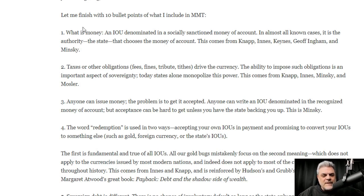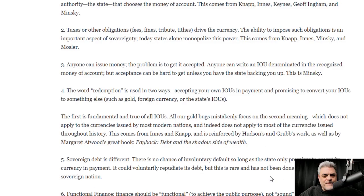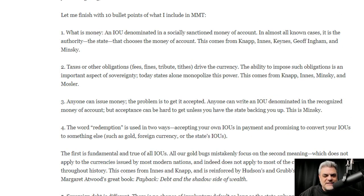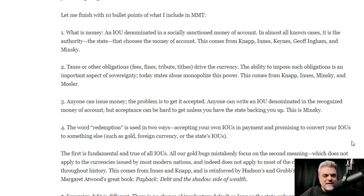He says, 'Let me finish with 10 bullet points of what I include in MMT.' First: what is money? An IOU denominated in a socially sanctioned money of account. In almost all known cases, it is the authority of the state that chooses the money of account — I was calling it a unit of account, he's calling it money of account. This comes from Knapp, Innes, Keynes, Jeff Ingram, and Hyman Minsky.